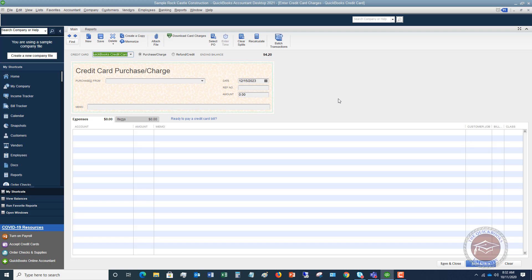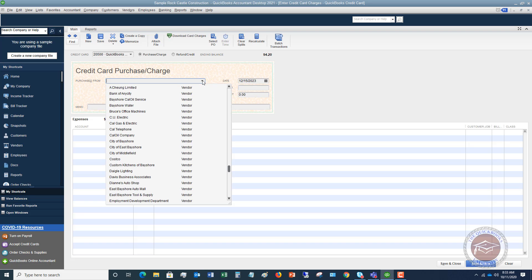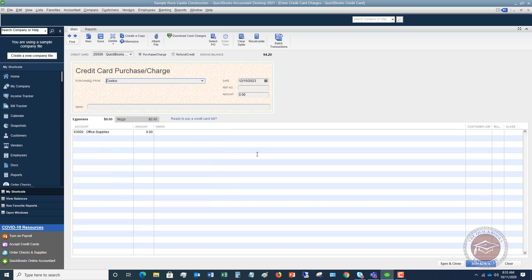The first thing you're going to do is look at your statement and say, what was my first charge? We're going to pick the vendor. Let's say this was Costco. You went to Costco and got some supplies.